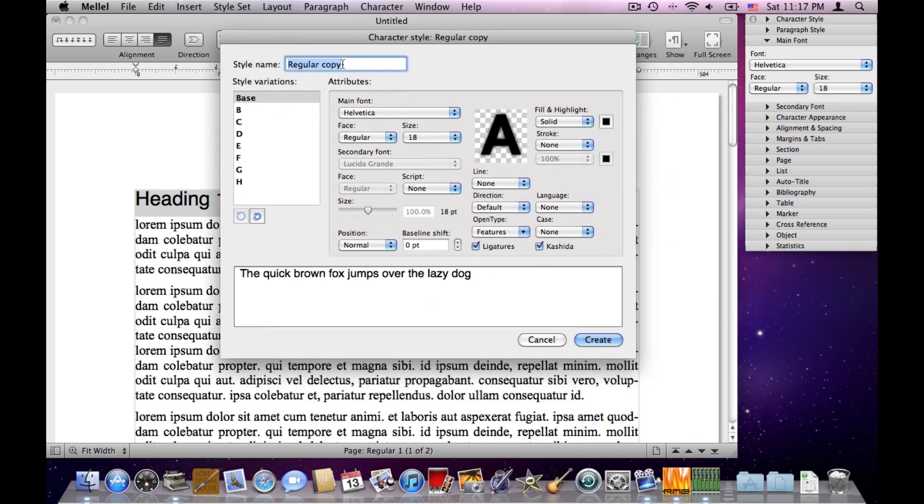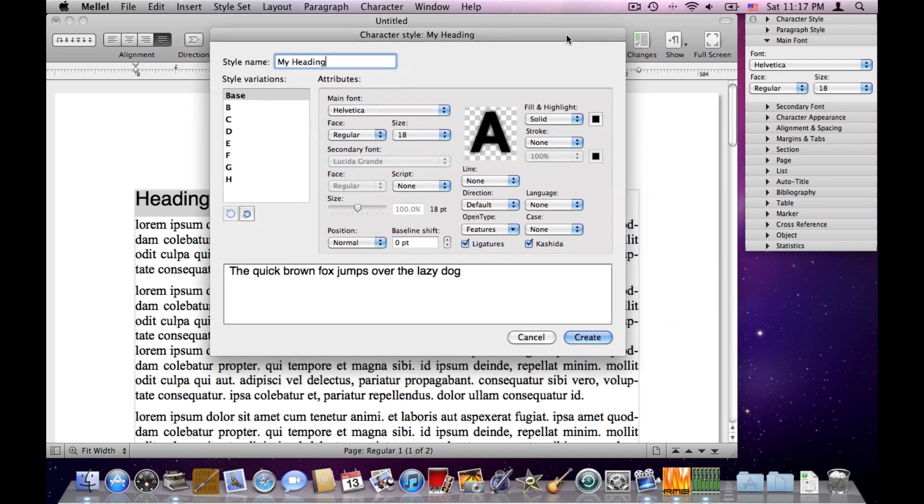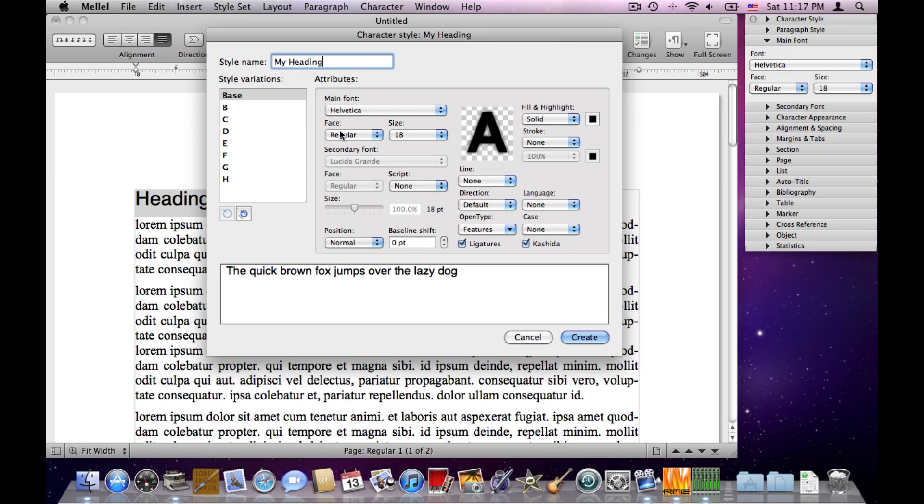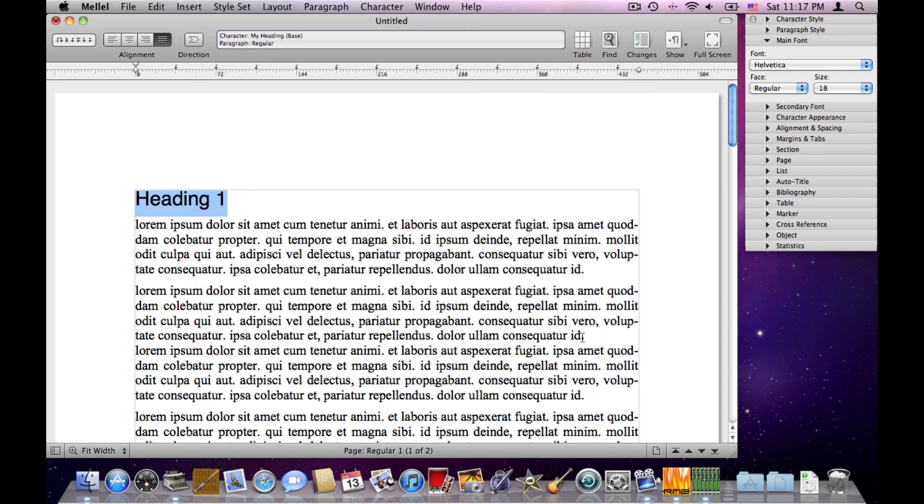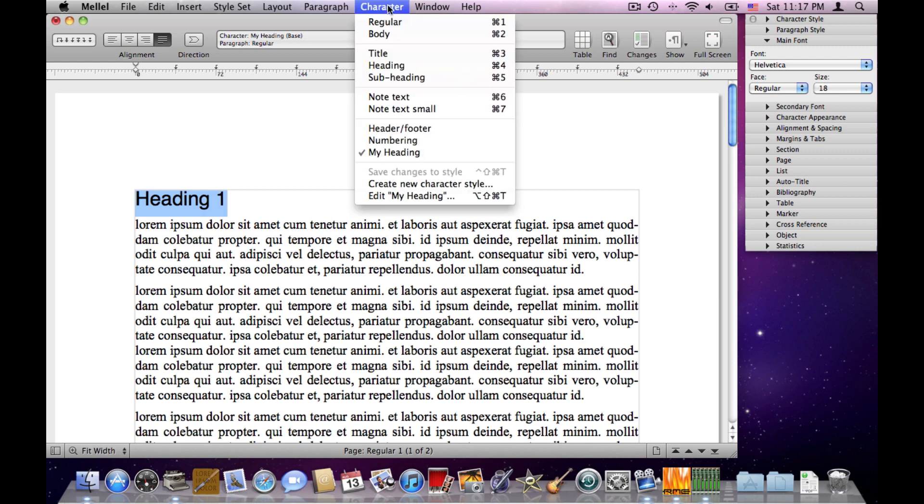Now I have a dialog that allows me to give this style a name. Let's call it My Heading. I can also see the other attributes of this style, so I can review that. I'll click Create. Once I did that, if I go to the Character menu, I will see my new style added here, My Heading.